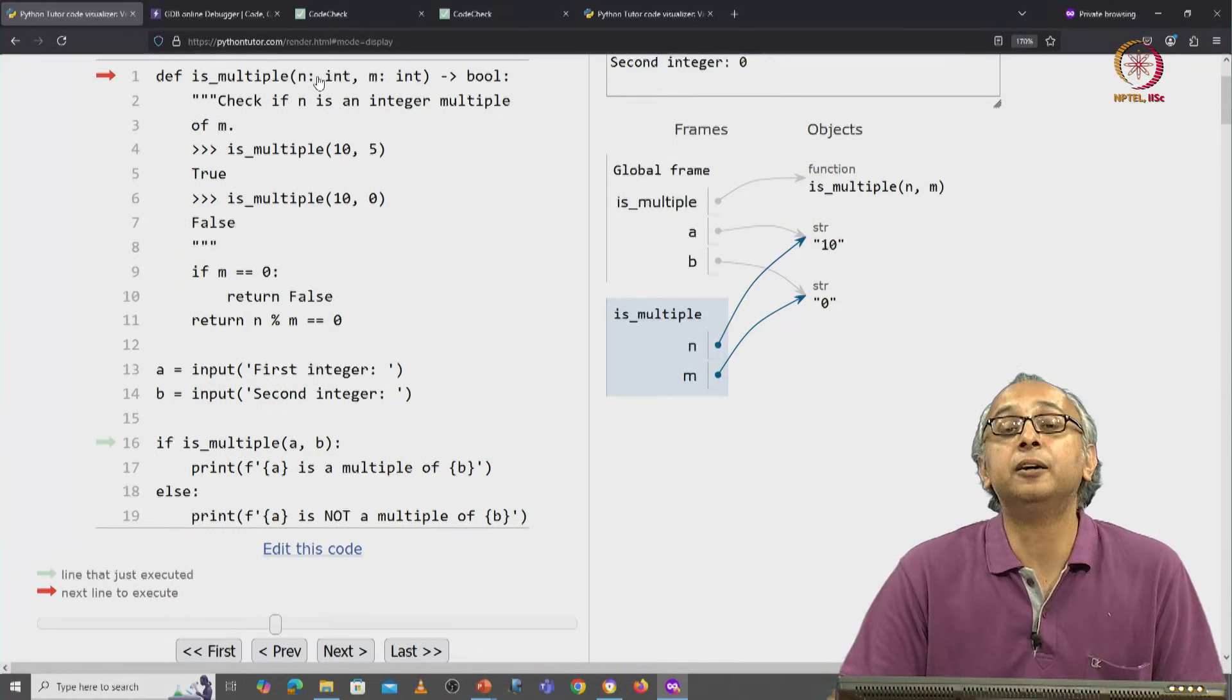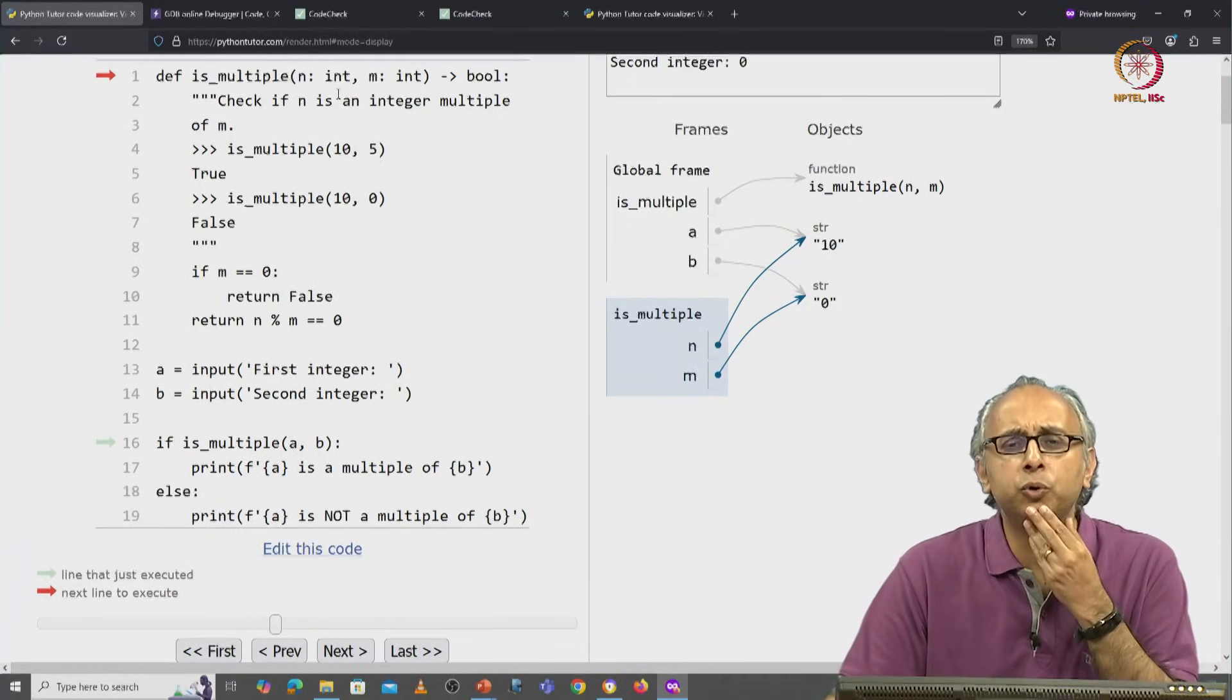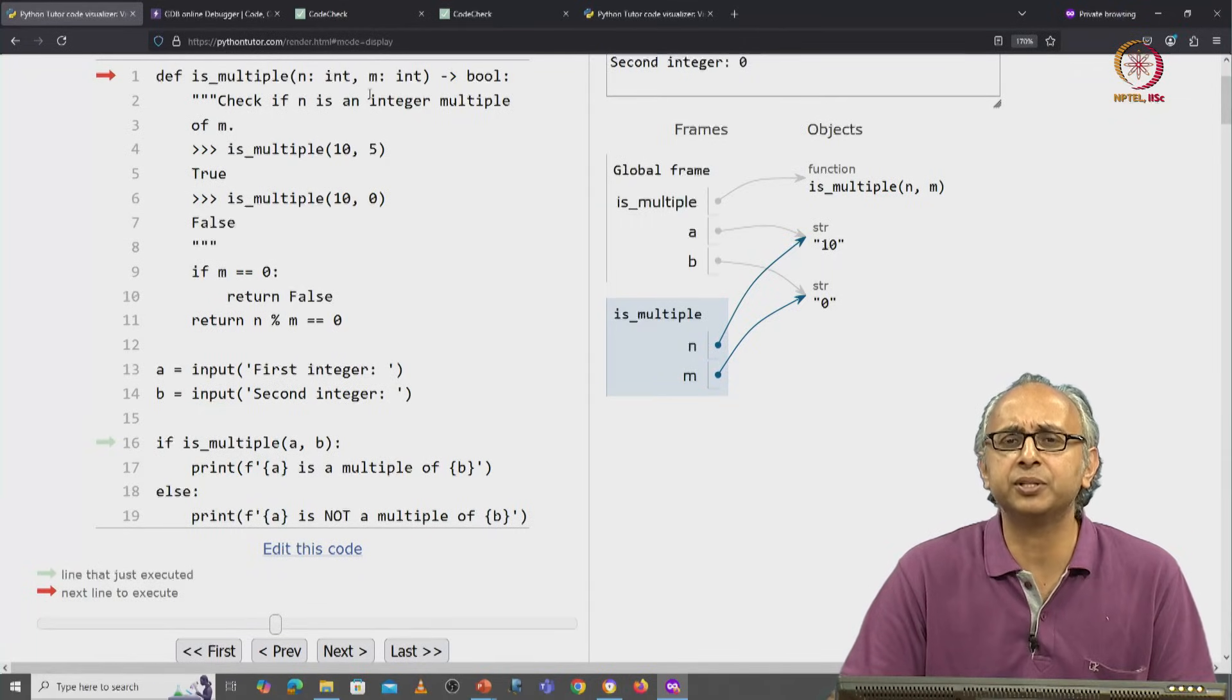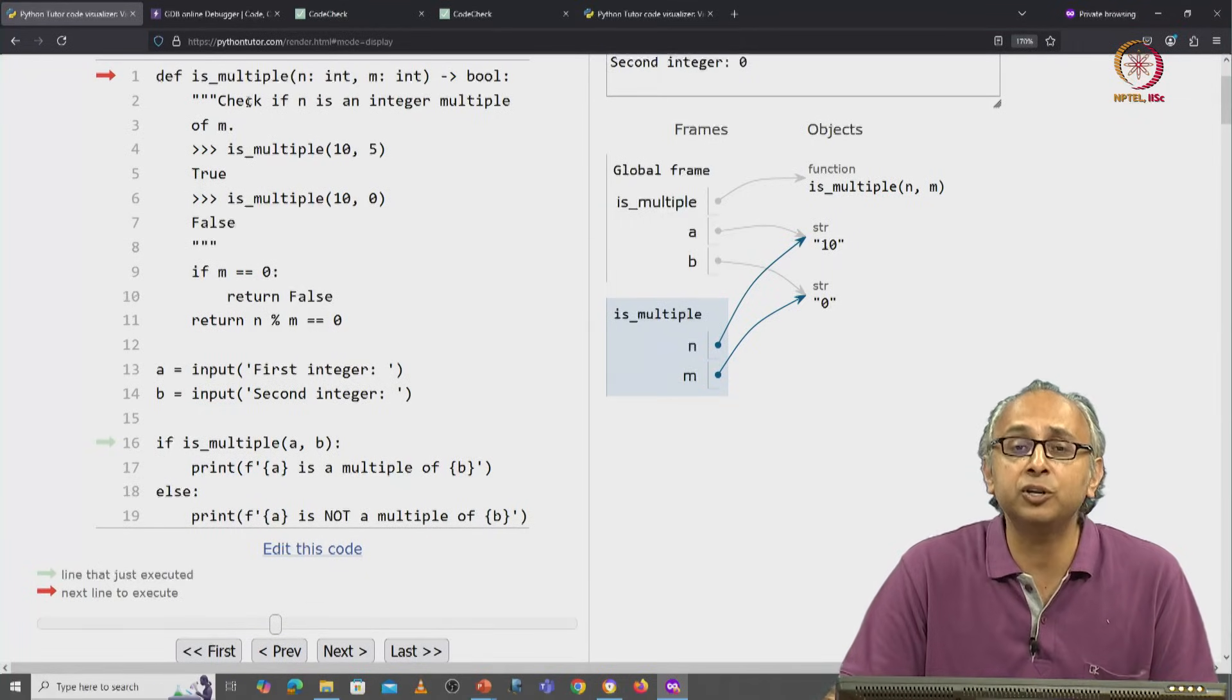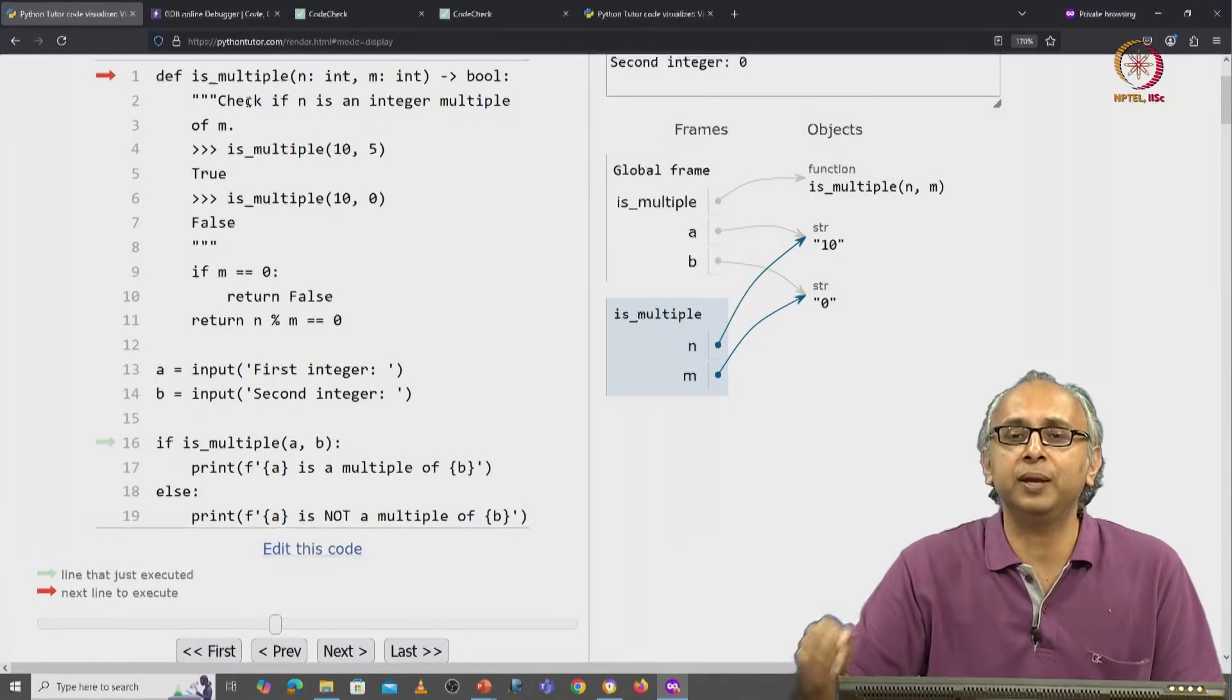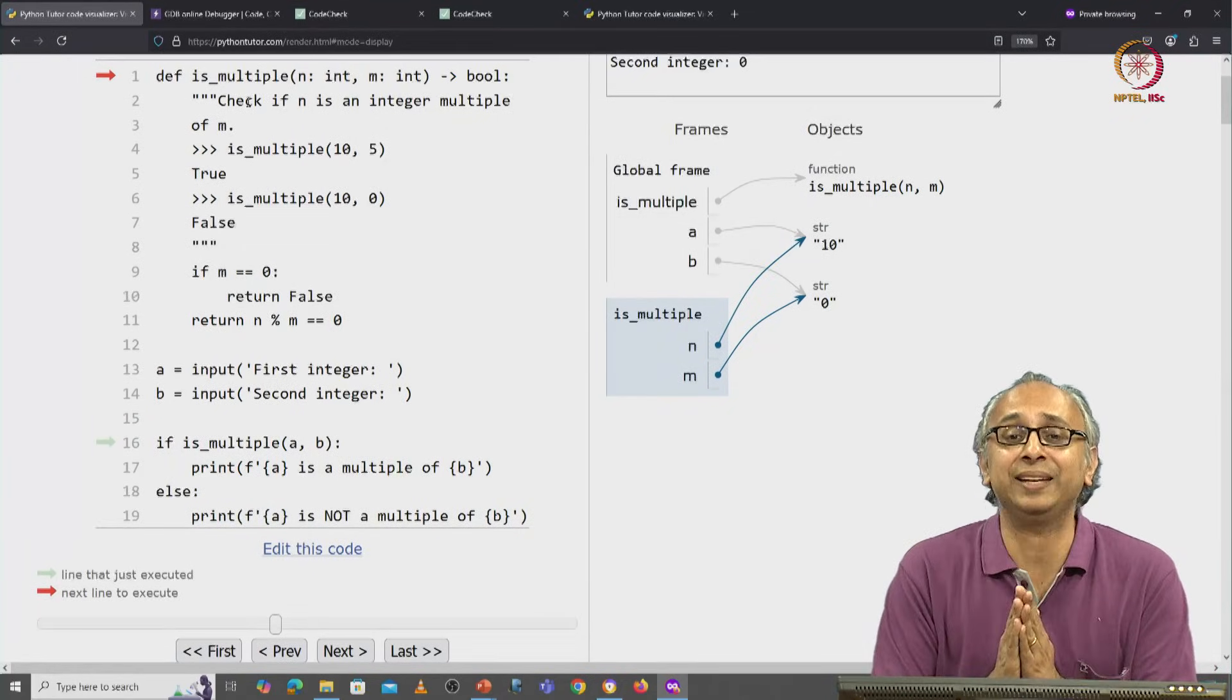We write a function and then we worry, oh who is going to give us the values for these parameters n and m, and we start our function by writing n equals something and m equals something. Please don't do that.